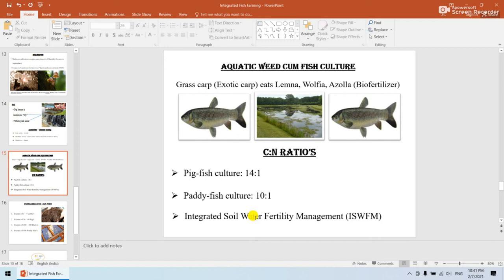Next is aquatic weed-cum-fish culture. The grass carp is an aquatic weed feeder — it eats grass at the pond level. The grass carp is an exotic species, and it feeds on Lemna, Wolffia, and Azolla. Importantly, Azolla is a bio-fertilizer — very important for exams. The grass carp also has cycloid scales and is a type of exotic carp.